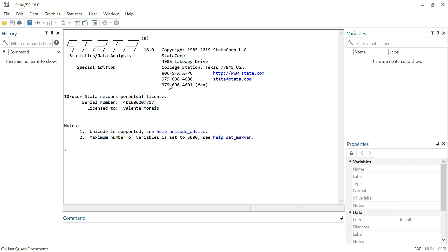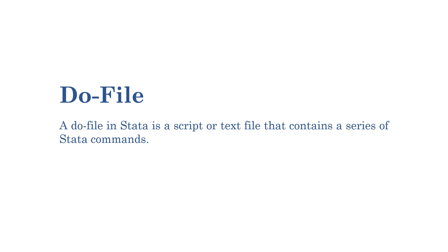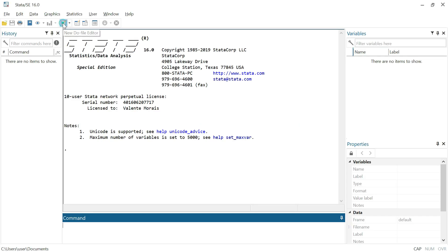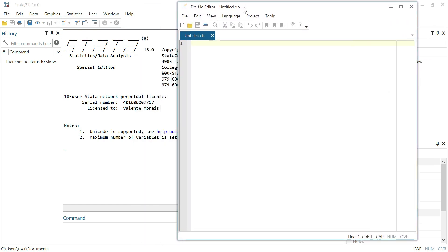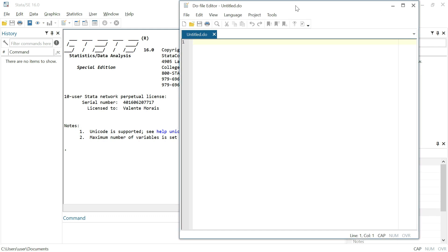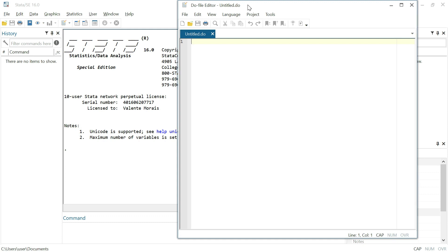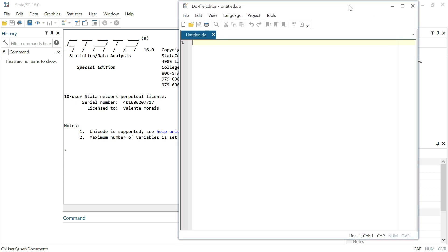Last but not least, the do file in Stata is a script or text file that contains a series of Stata commands. Let's go to the do file window — this is where we can save commands for further use. Instead of repeating the same commands again, we can save them and reuse them in the future.